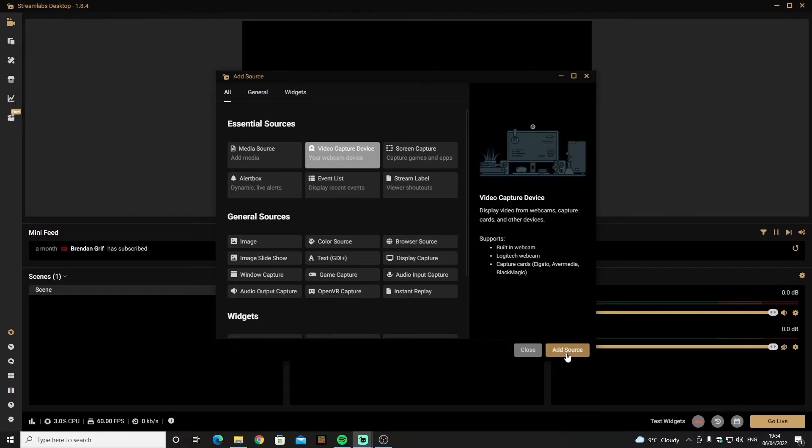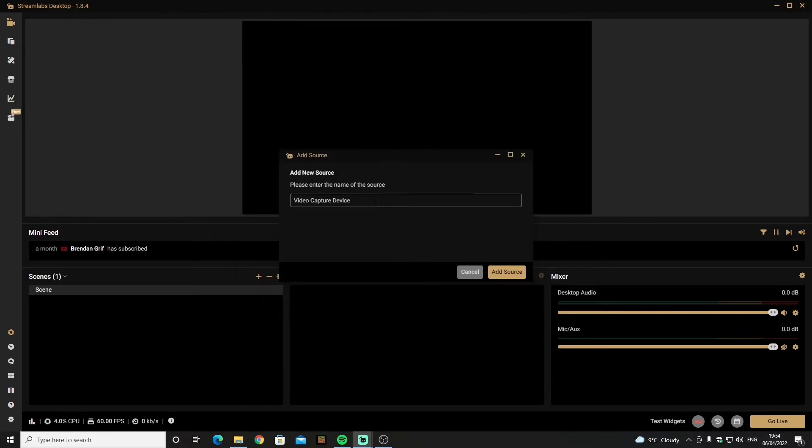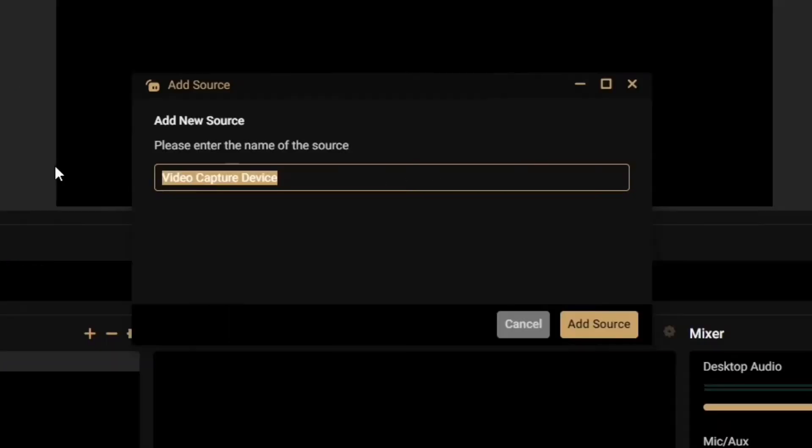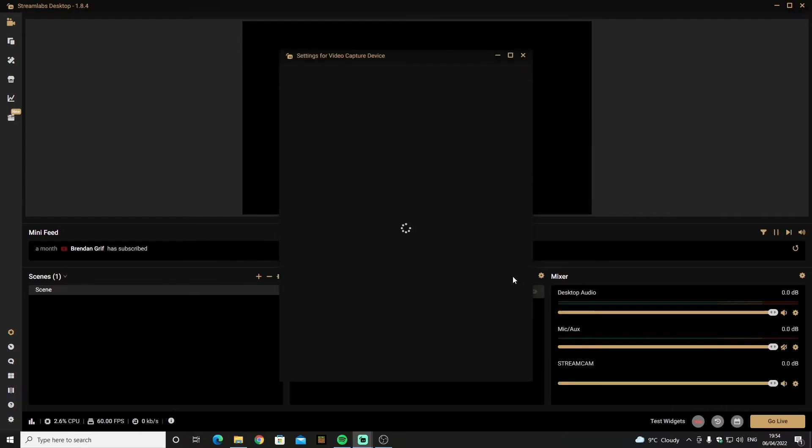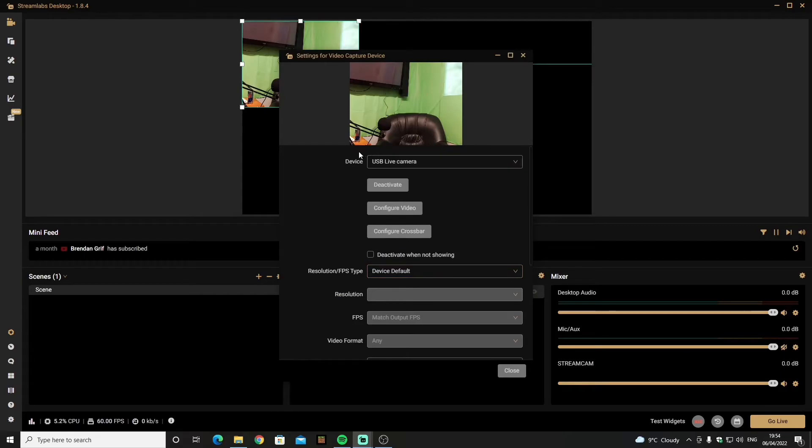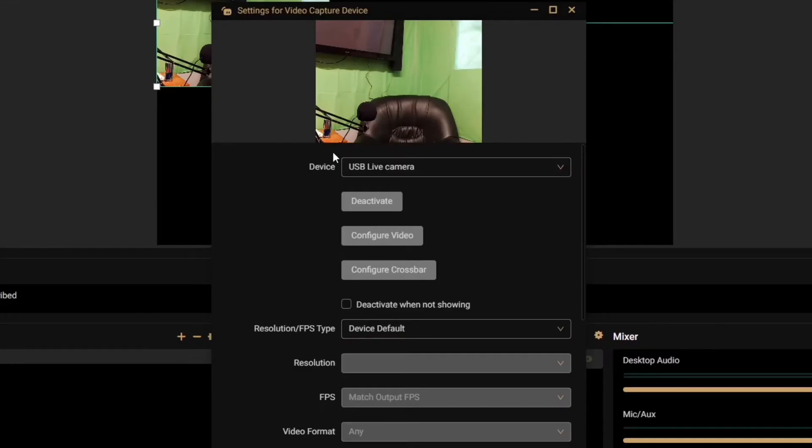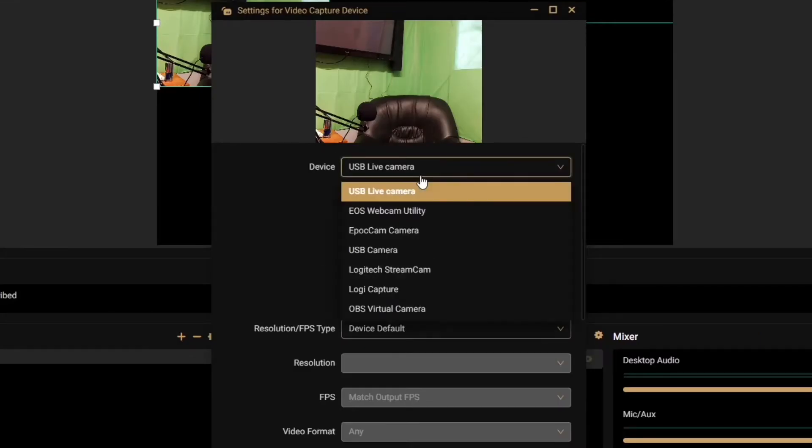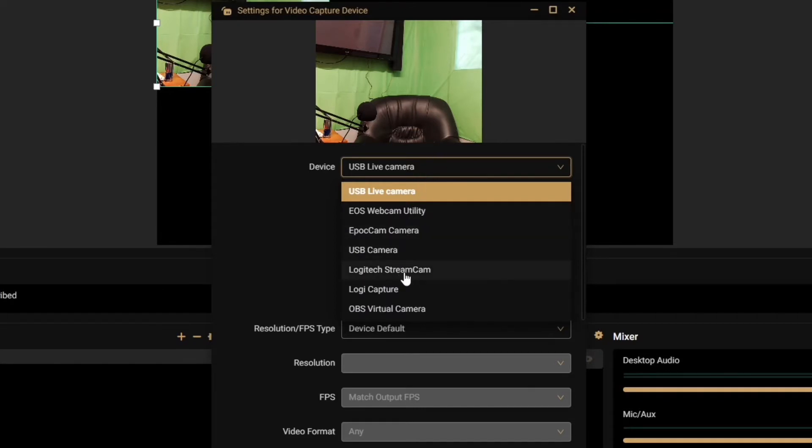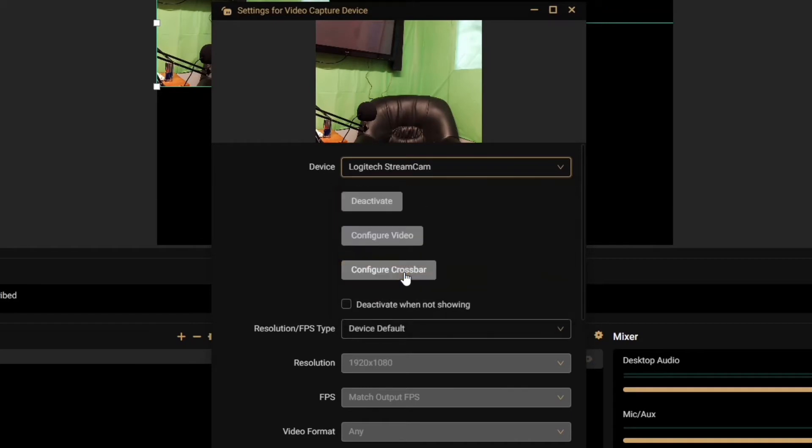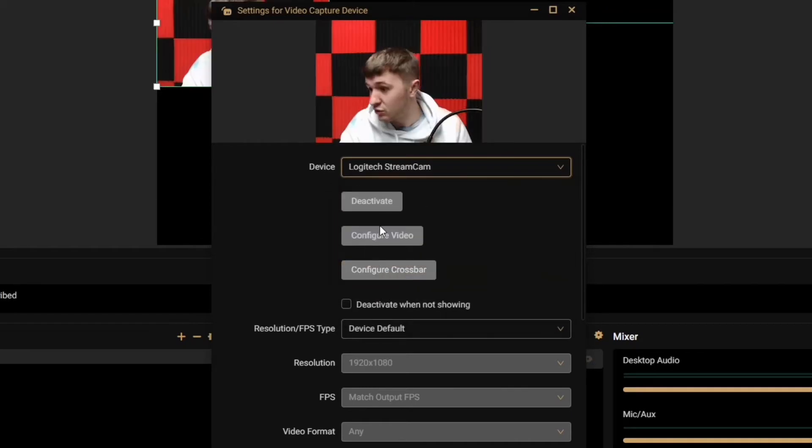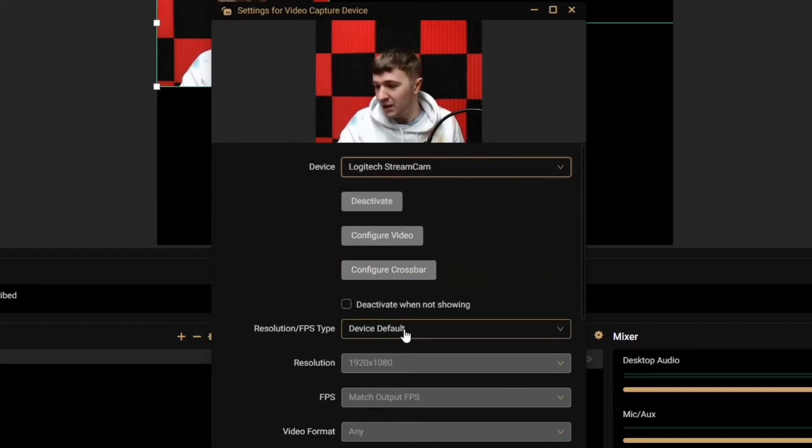So after when you add the source it will tell you to name it. I'm going to name it Streamcam because that's my webcam and I'm going to add the source. Now under devices where everything should be located. So as soon as you click it a bunch of stuff will appear but you need to go down and find yourself your webcam which is right here. Streamcam and I will appear.